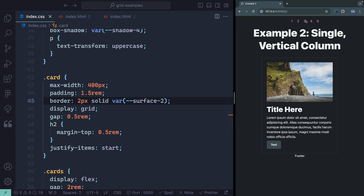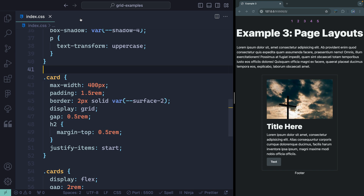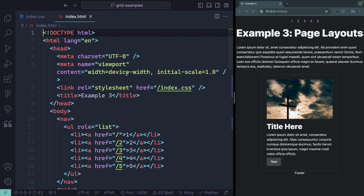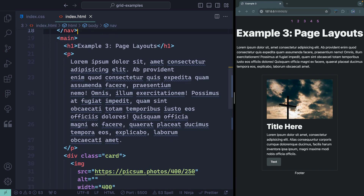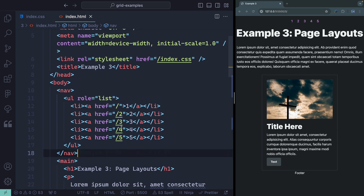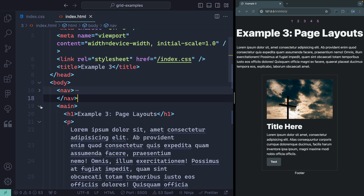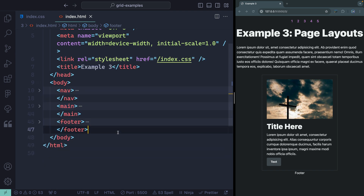Third example right over here — we're starting to get into massive page layouts. I've got the navigation, the main, and the main has some stuff inside it: a card, some text up above. If I collapse this down, the basic structure is a nav, a main, and a footer. So I can actually set this up with grid, and typically with these kind of massive page layouts, that's how I like to work.